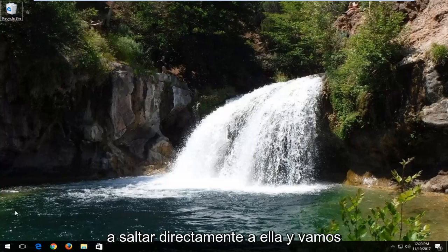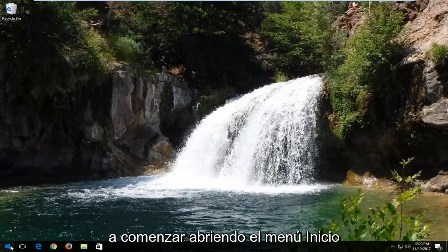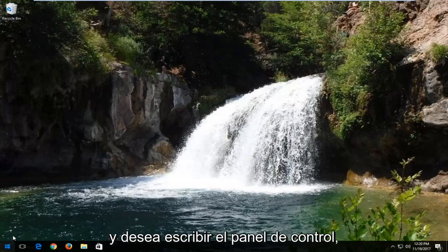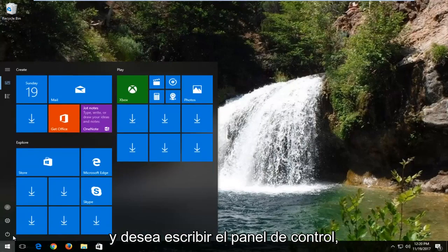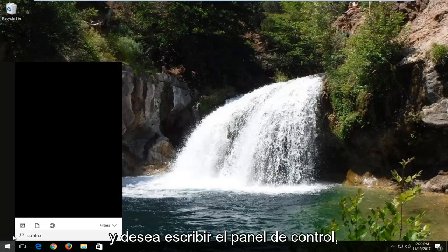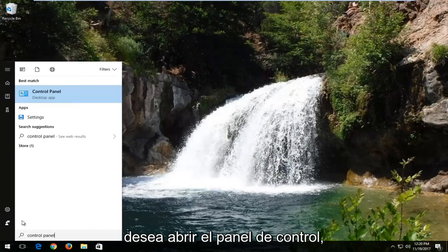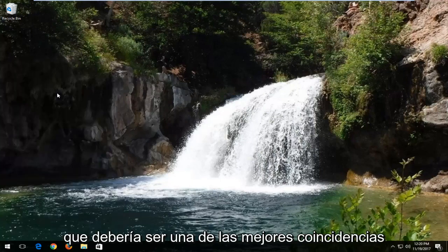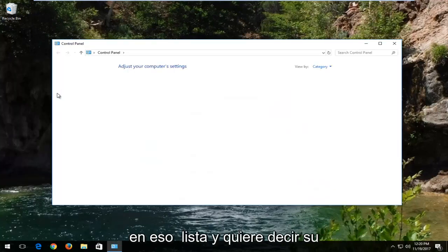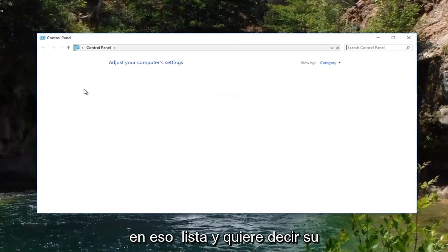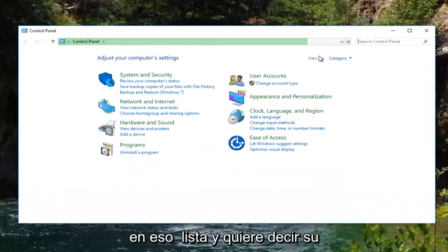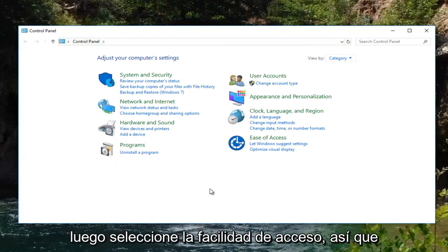We're going to jump right into it and start by opening up the Start menu, and you want to type in Control Panel. Open up the Control Panel, which should be one of the best matches on that list, and you want to set your view by up here to Category view and then select Ease of Access.